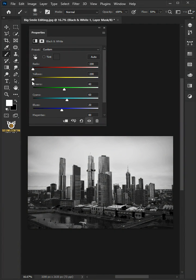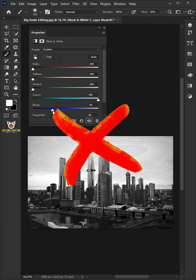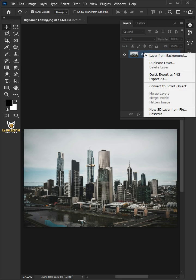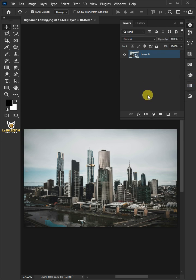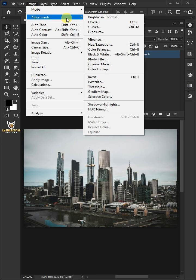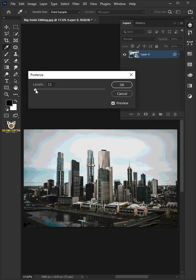Let me show you how to make a Silhouette Stencil effect in Adobe Photoshop. First right-click and convert it to Smart Object. Go to Image, Adjustments, and Posterize. Make the levels 7.